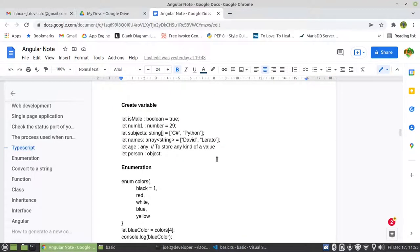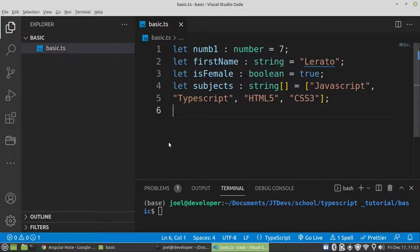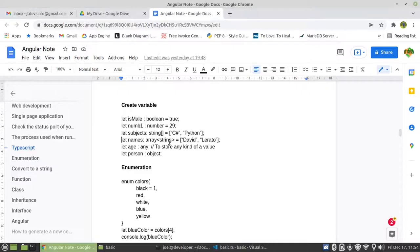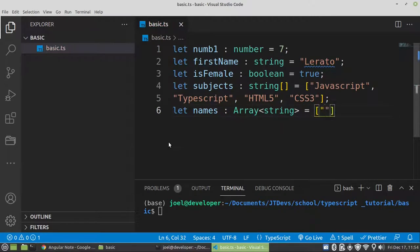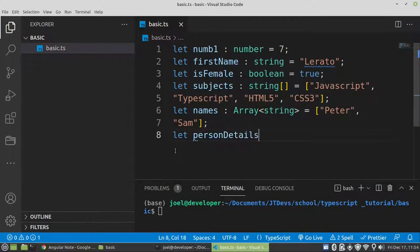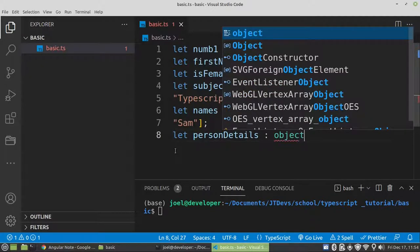Another way of creating an array — you can also do this: say names colon Array, then you specify what data type will be stored in there. Then we can say Peter, Sam, and so on. For your object, you can say let personDetails colon object.